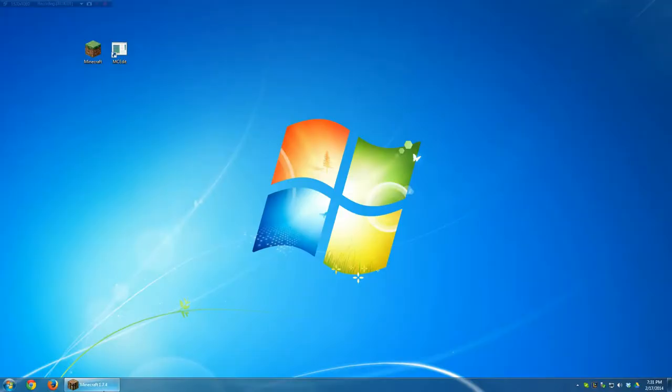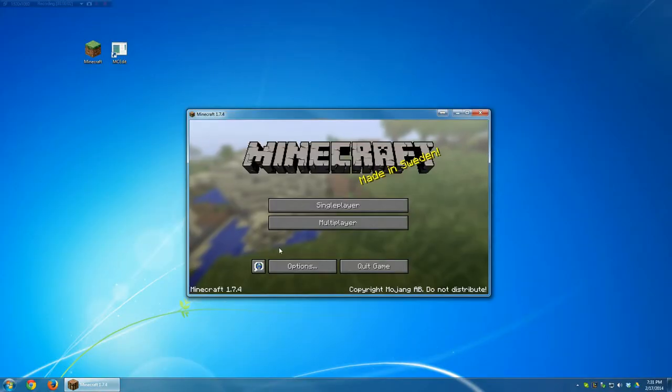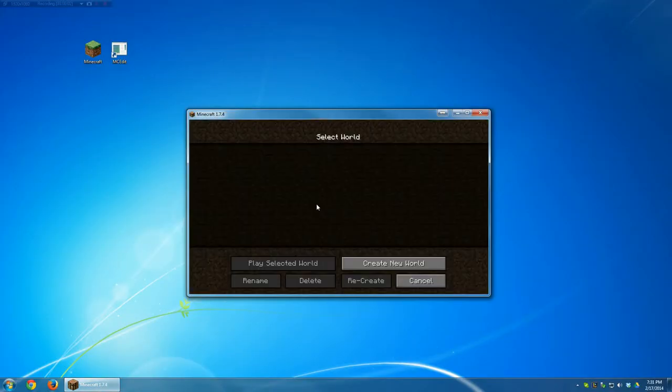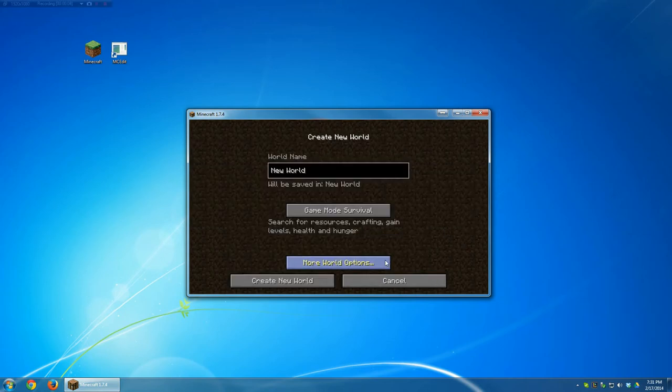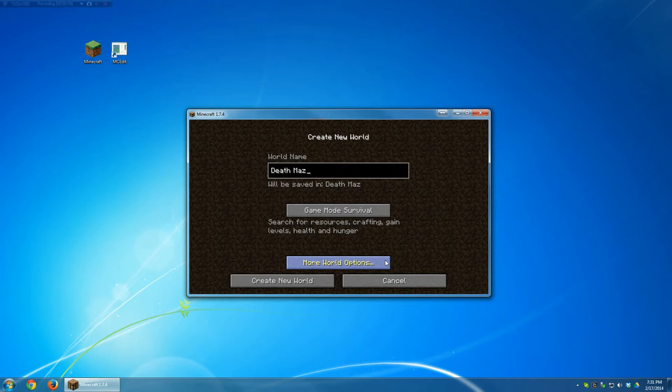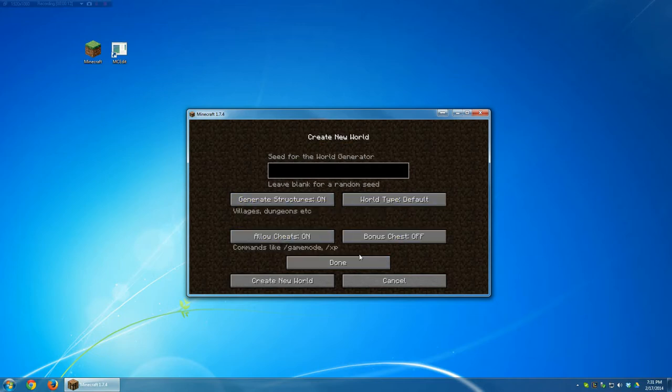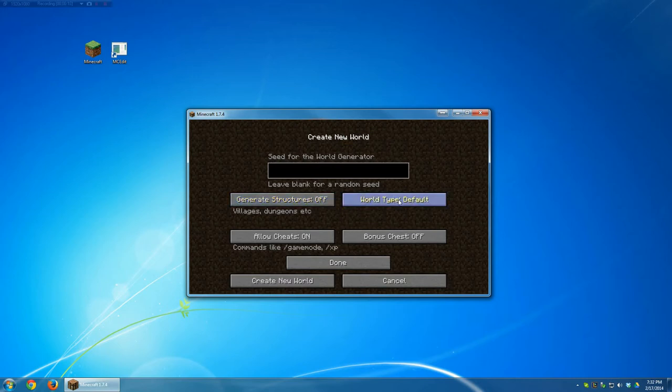Alright, let's open up Minecraft, and go to single player, create new world, and let's call this new world death maze. The game mode should be in creative. Let's go to more world options, generate structures, leave that off. All of this is good. World type, let's click on that once, and go to customize.